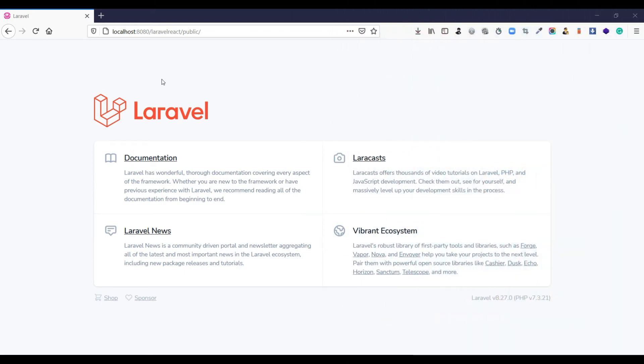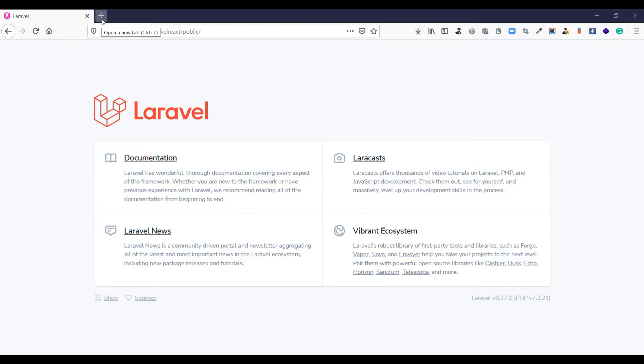Assalamu alaikum everyone. Today we will learn how to install Laravel in your local server. For installing Laravel on your local server, I am using the WAMP server. You can download it easily on the internet if you want to install Laravel.